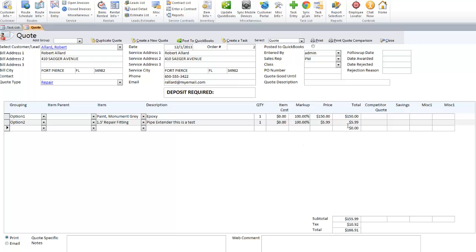If you have the opportunity to know what your competitors charge, you can put that rate in there as well, and it will calculate out a savings for that customer.